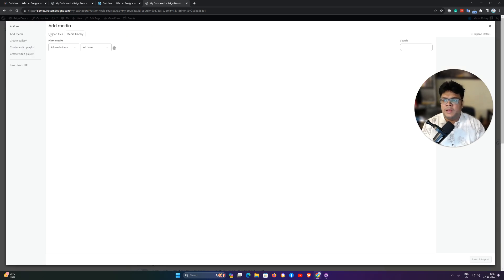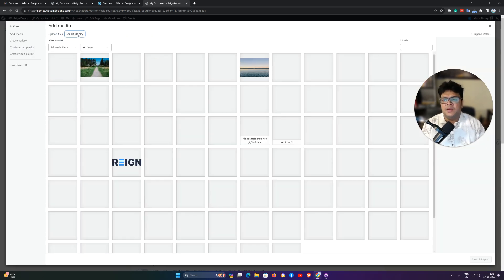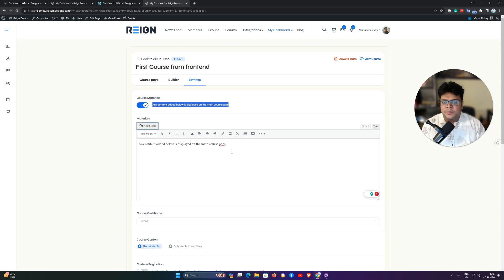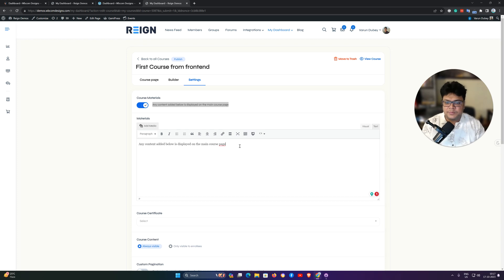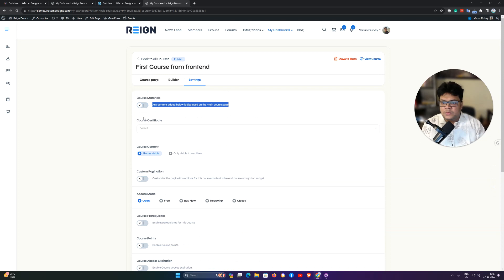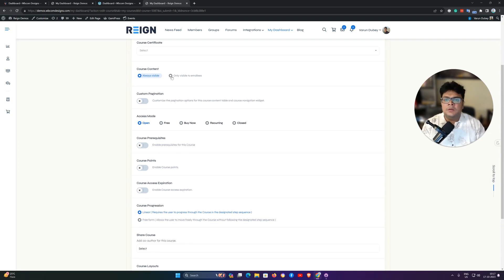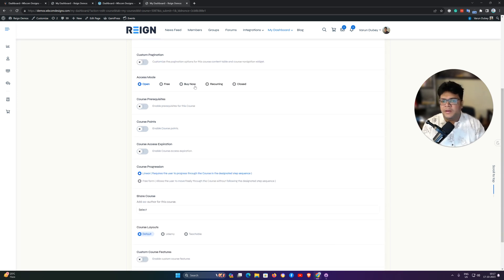Once the skeleton is ready, you can go to the settings option. If you want to include course material, you can add content and material for the course. It could be a media file, a zip file, or a PDF file — it's completely your choice. You can also include links for students to download as a PDF or video. The next option is course content visibility, which can be set to visible at all times or only to enrolled members.